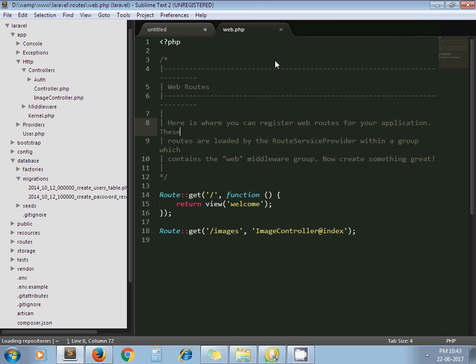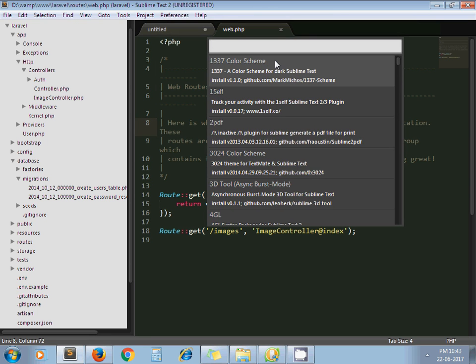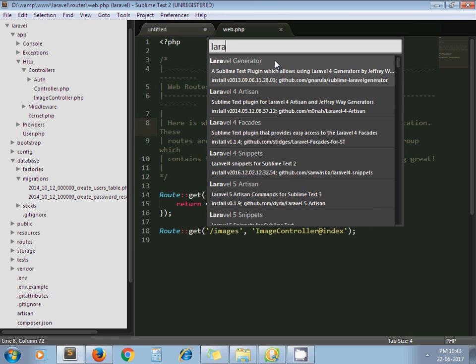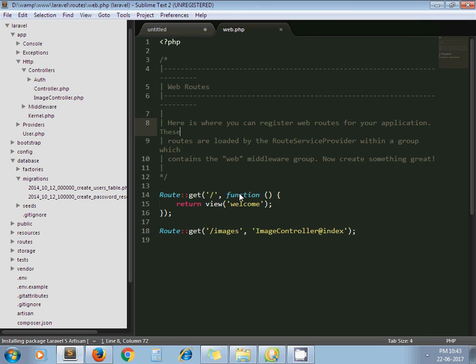Now type here 'Laravel'. Yeah, as I am using Laravel 5, I click on Laravel 5 Artisan. It's installing package. Package successfully installed.